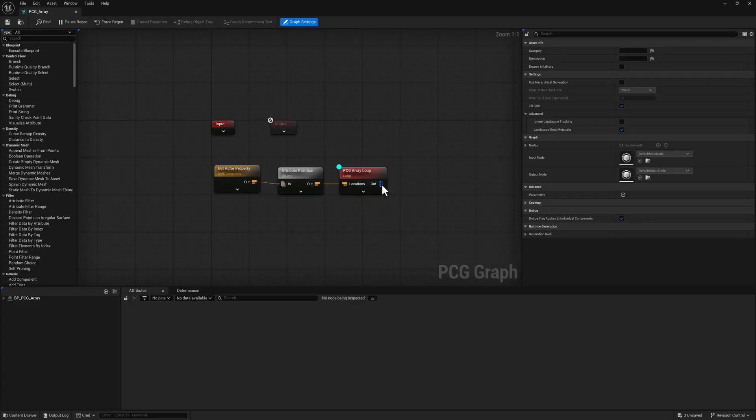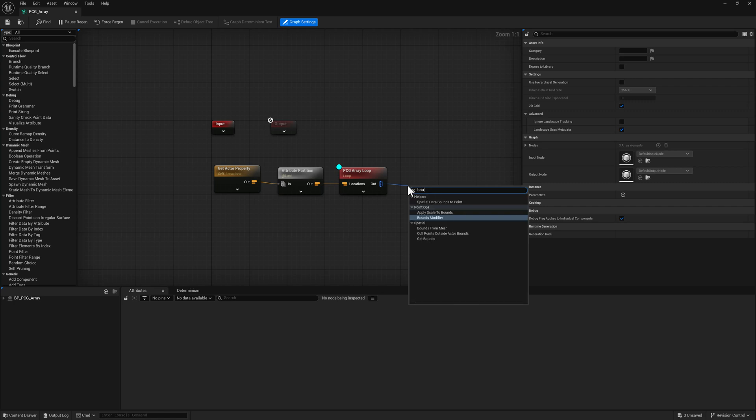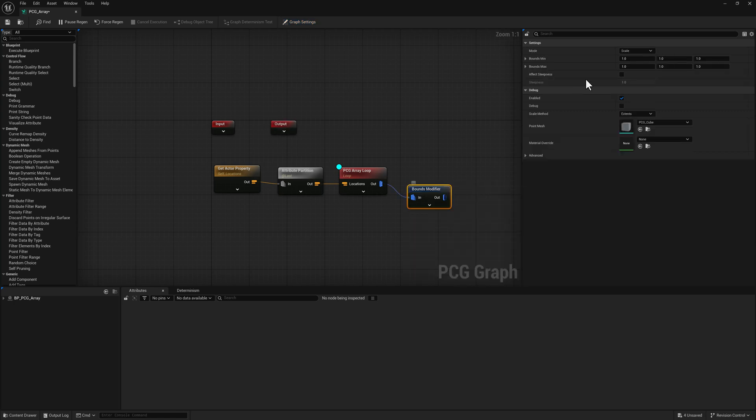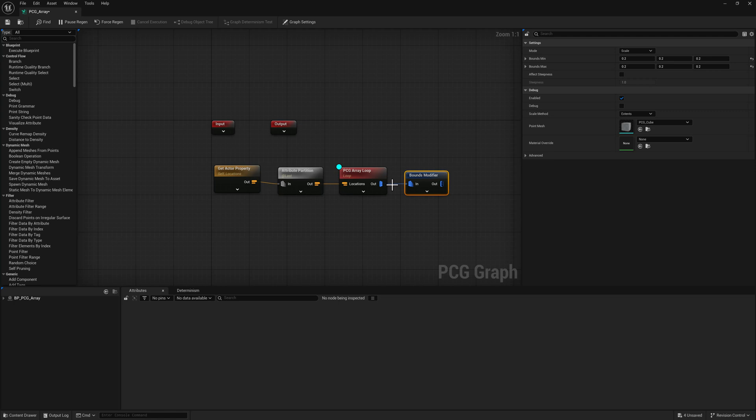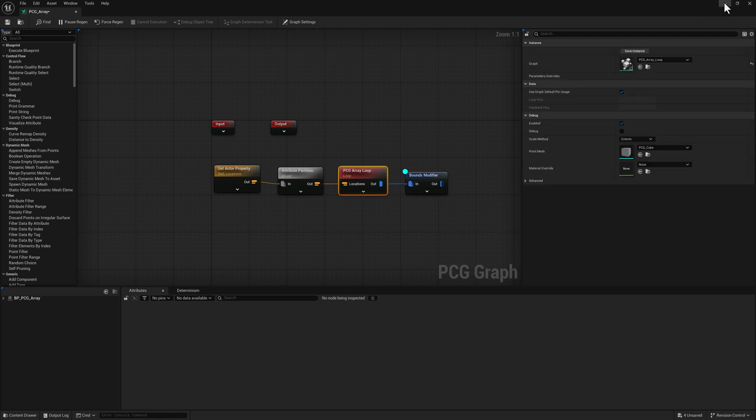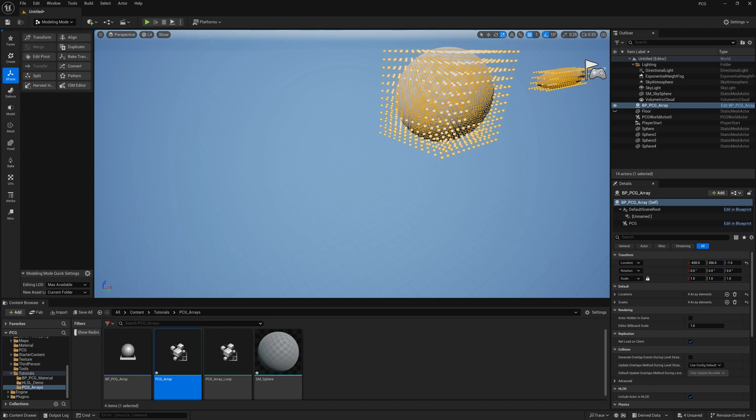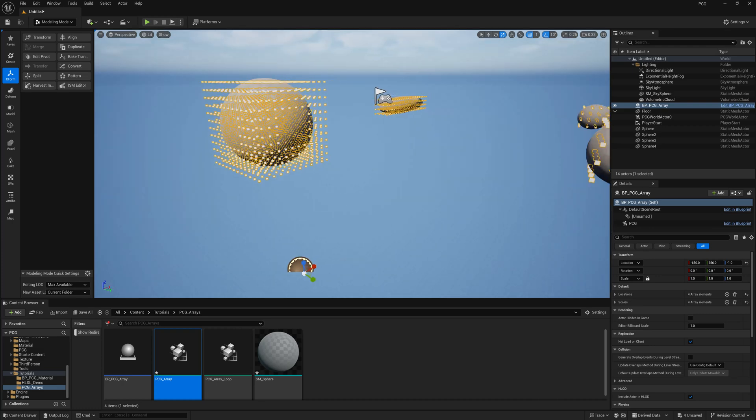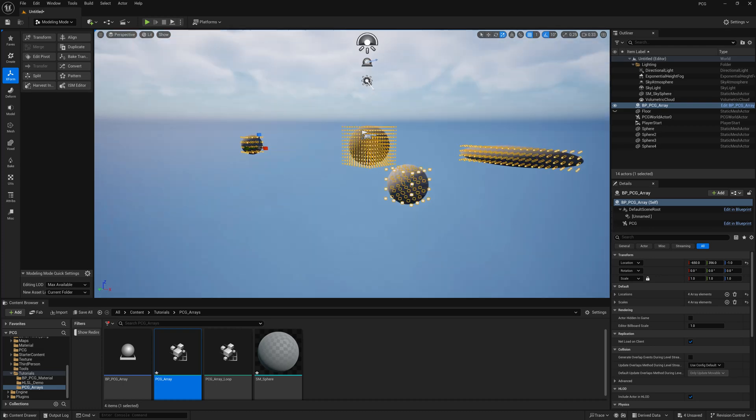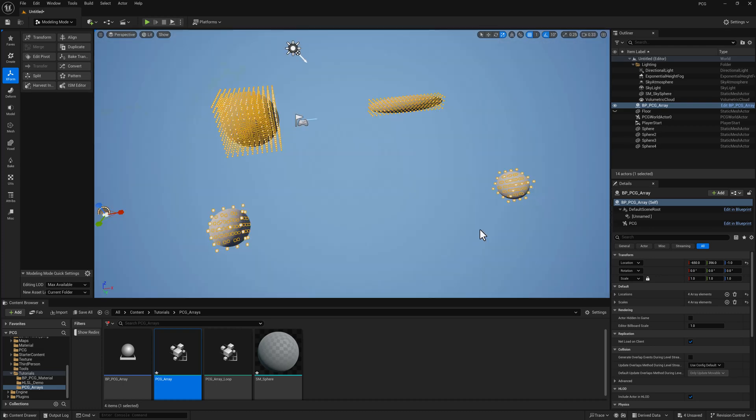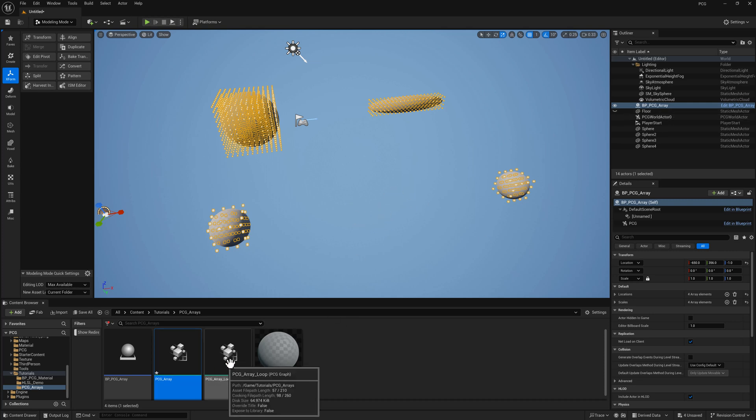So if we head over to our primary PCG array graph and add a bounds modifier and set the bounds min and max to 0.2 and turn on debug, you'll see we now have lots and lots of points based on our actor scale that we can do whatever we want with. So this is a pretty simple technique for typing in whatever you want, really. Whatever kind of array data you're interested in feeding into your PCG graph, you can collect it and organize it via a blueprint. And yeah, the rest is pretty straightforward. You just have to set up a loop to process it and you should be good to go.